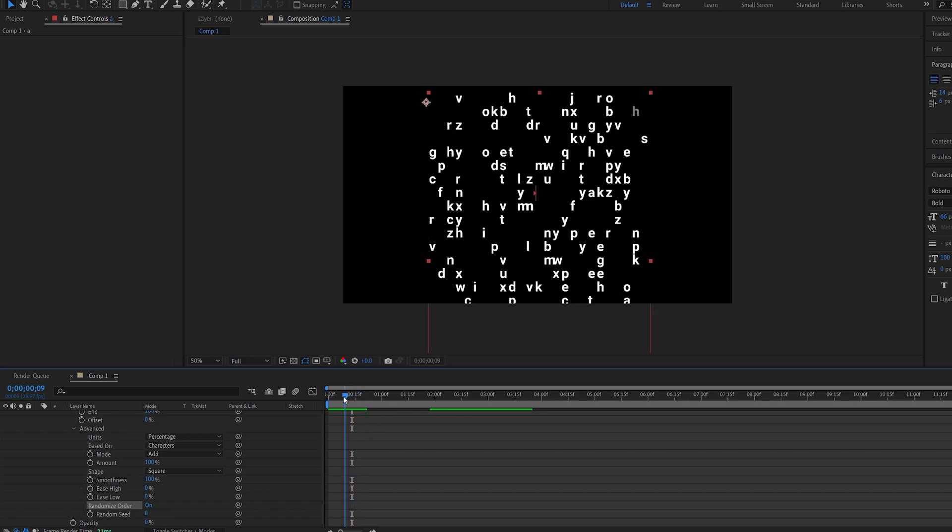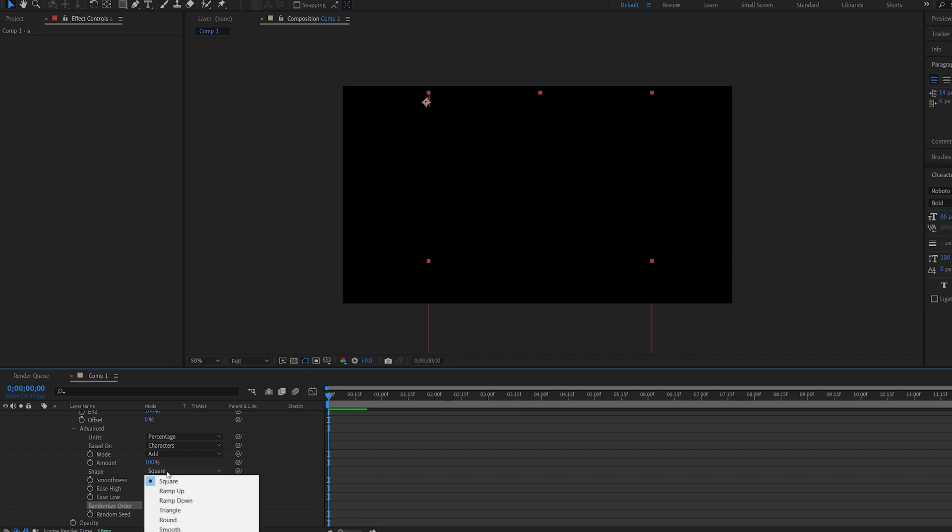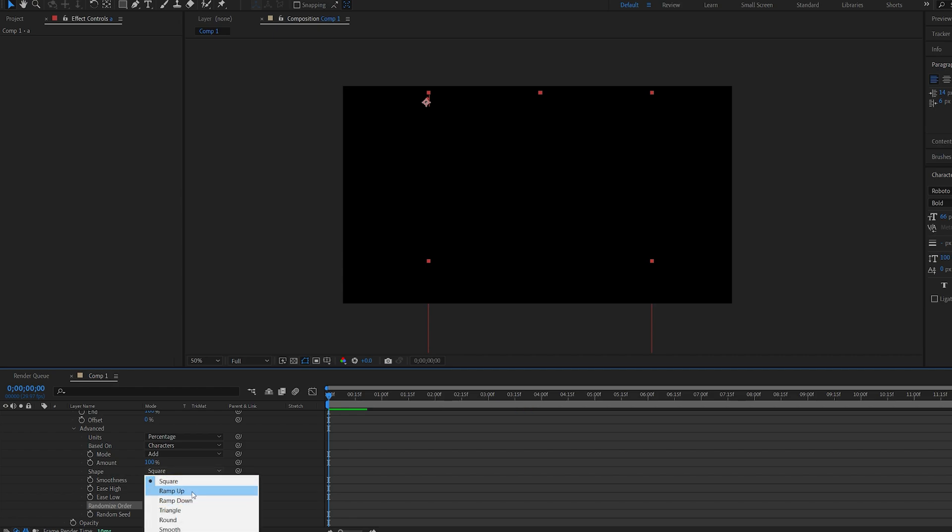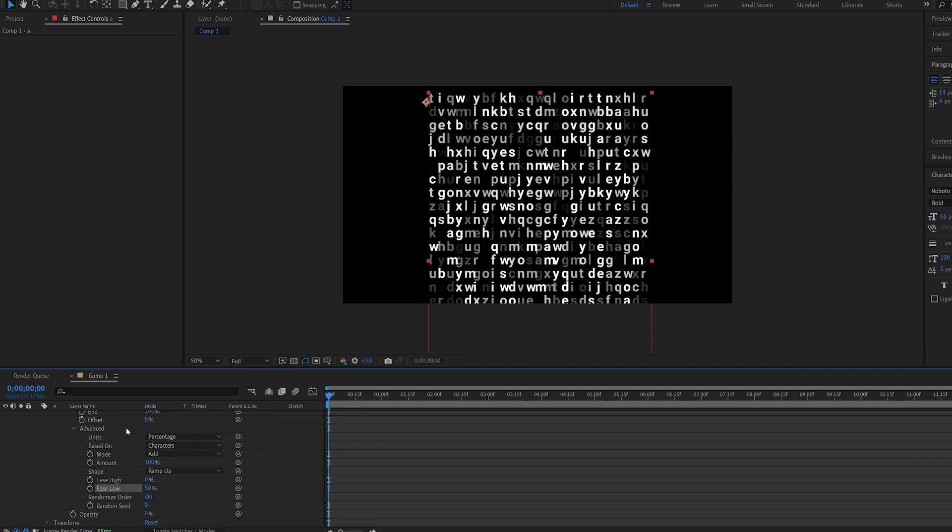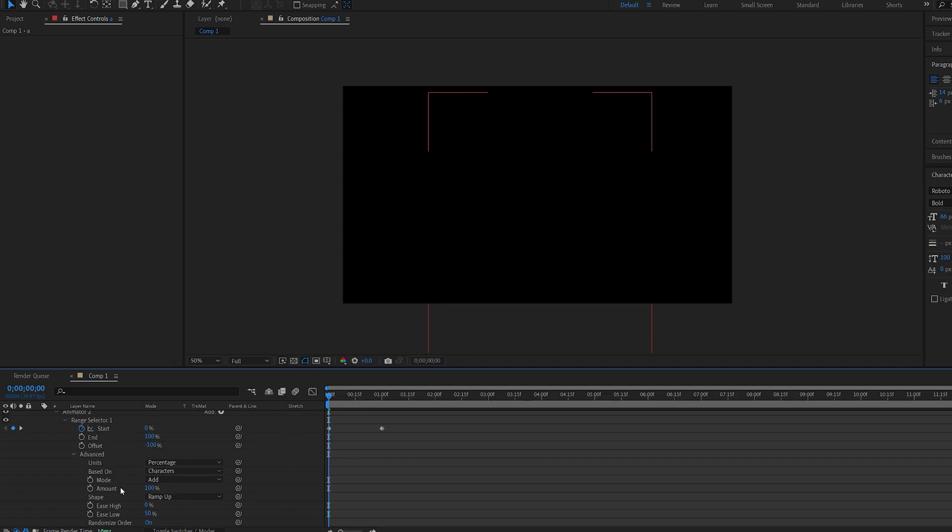But it's not smooth so in order to make it smooth we'll go ahead and set the shape here to ramp up and we'll set the ease low to 50. The offset on our range selector set to minus 100. We'll set a keyframe for it and about where our starting keyframe ends we'll set the offset to 0.